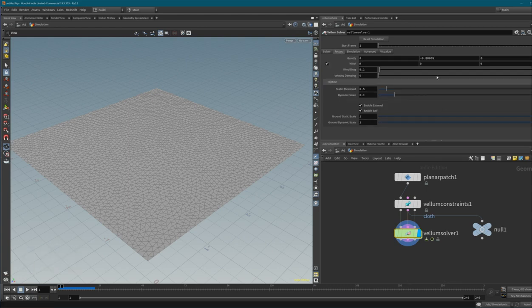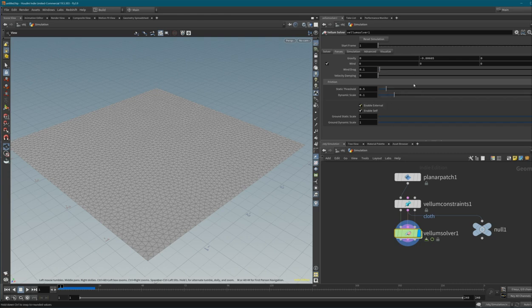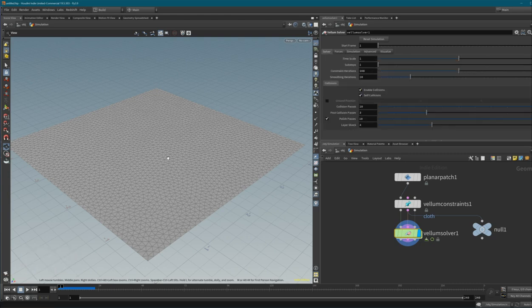In the Forces tab of the solver there is a gravity force applied, which is why it falls down. You can also apply directional forces like wind, wind drag (air resistance), and some other options we won't go into right now.